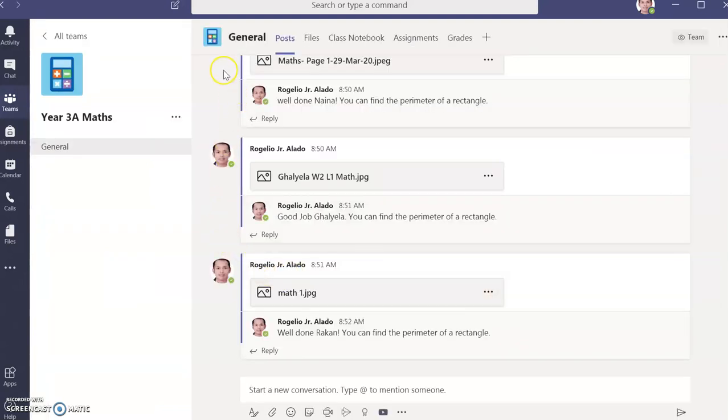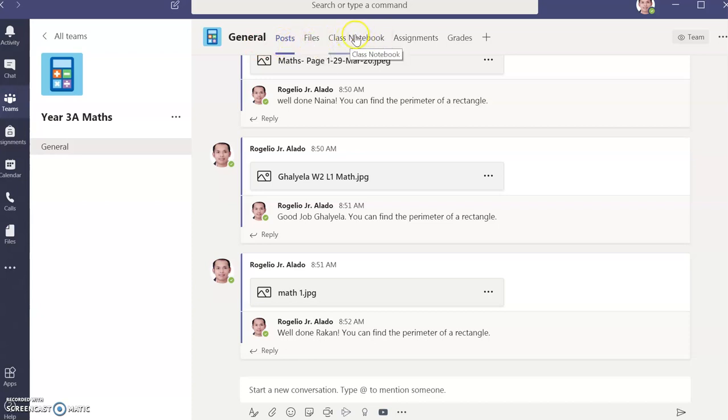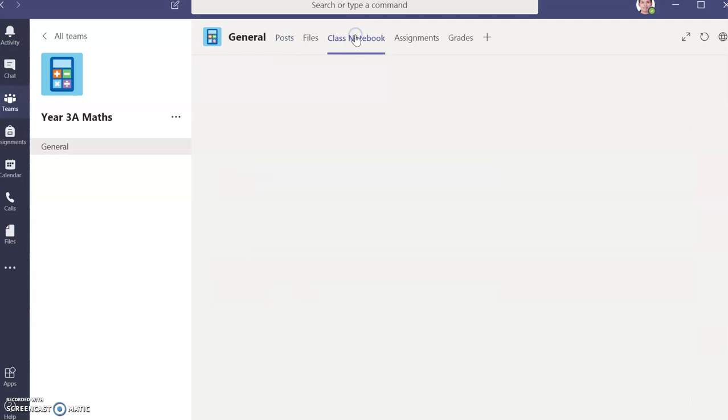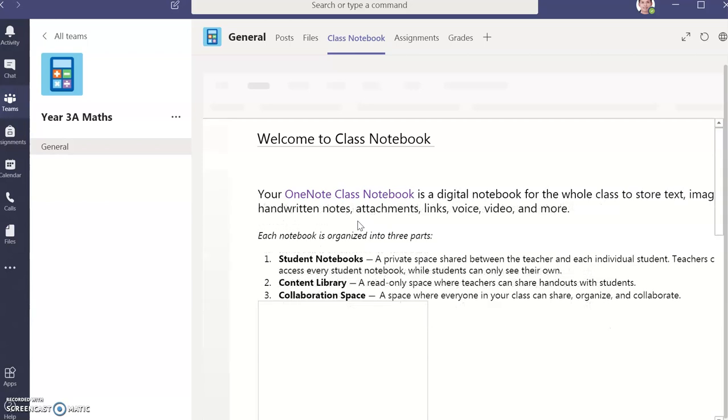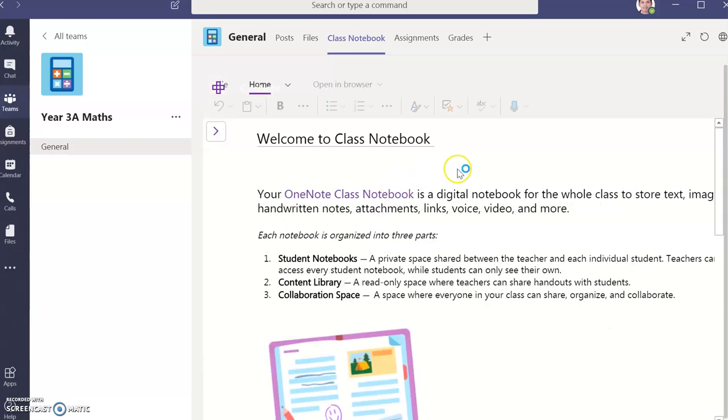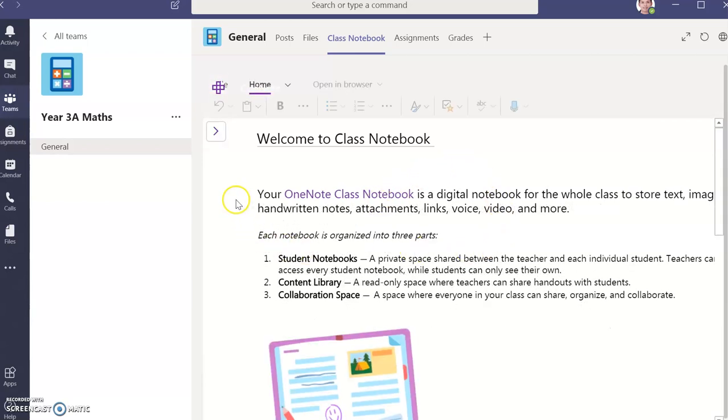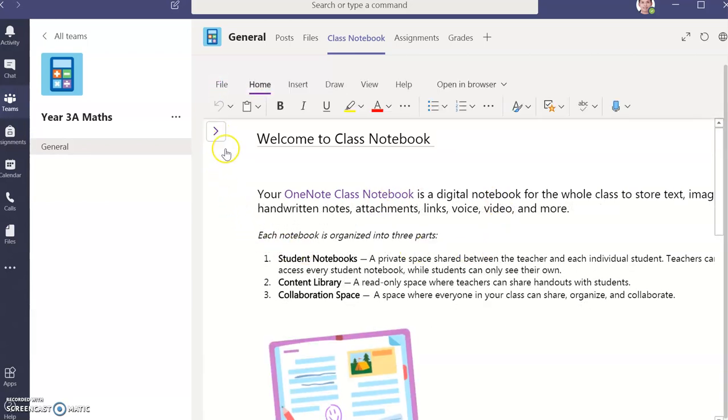Then on the top you can see General, Posts, Files, Class Notebook. Click the Class Notebook and you can see a welcome greeting there. From that, you can see this arrow on the side.